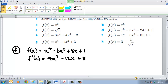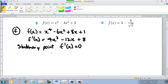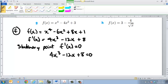Stationary points occur when f dash of x equals 0. So in other words, what I want to do is factorise that: 4x cubed take 12x plus 8 equals 0. I want the points where those stationary points occur.